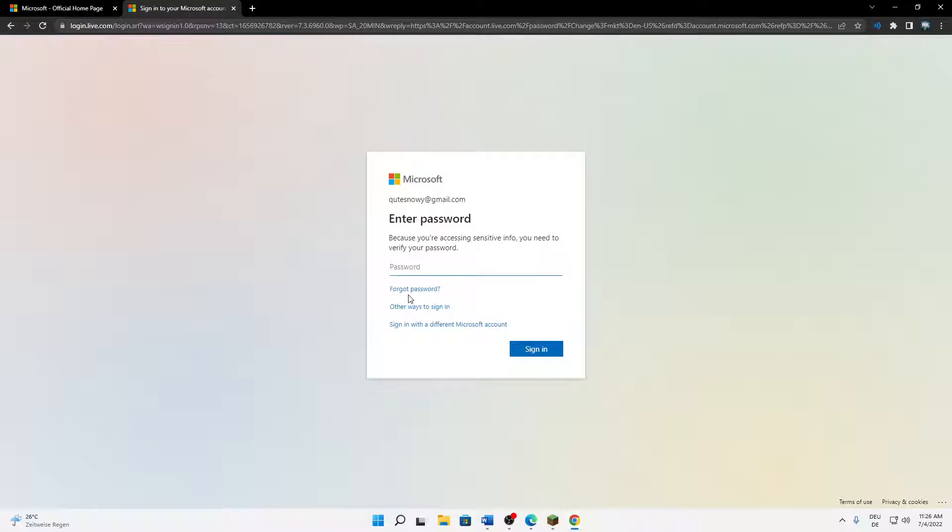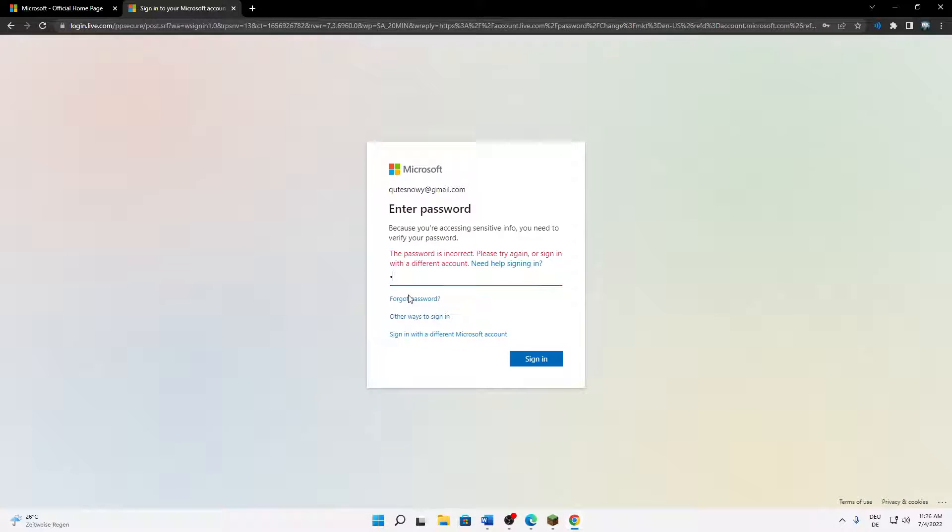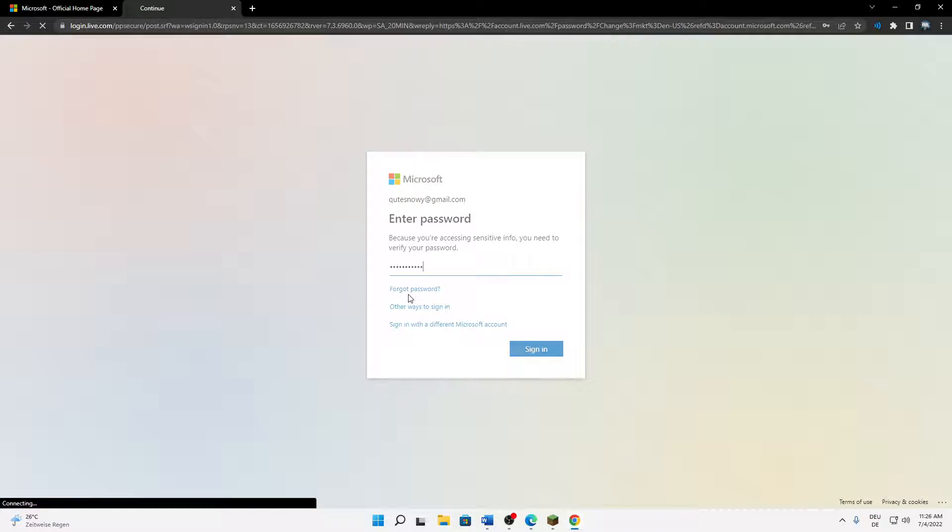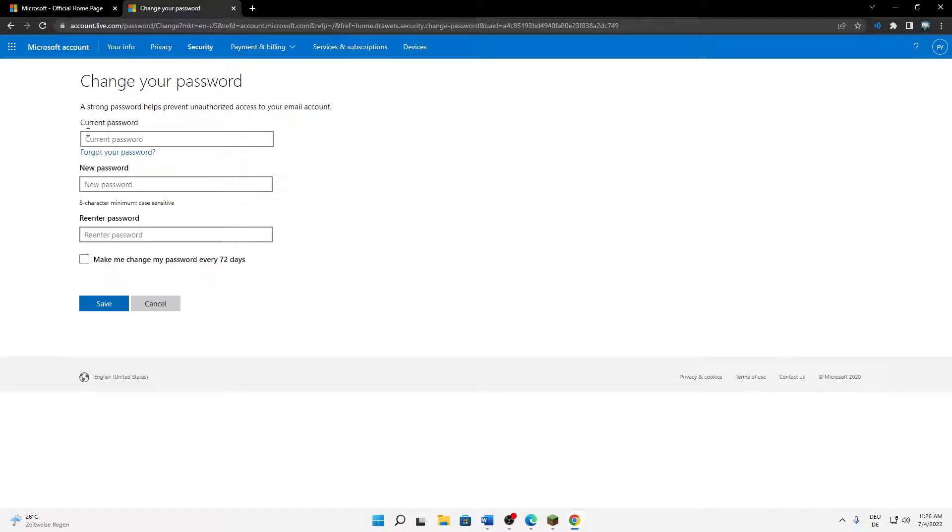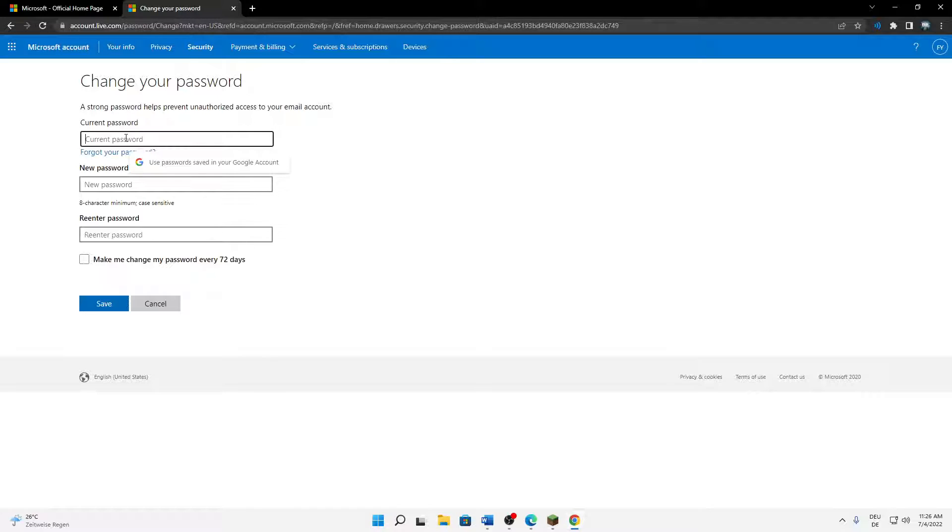You need to re-enter your current password, and then again type in your current password. Or if you forgot your password, click on forgot your password and proceed there. But in my case I'm just going to type in my old password.